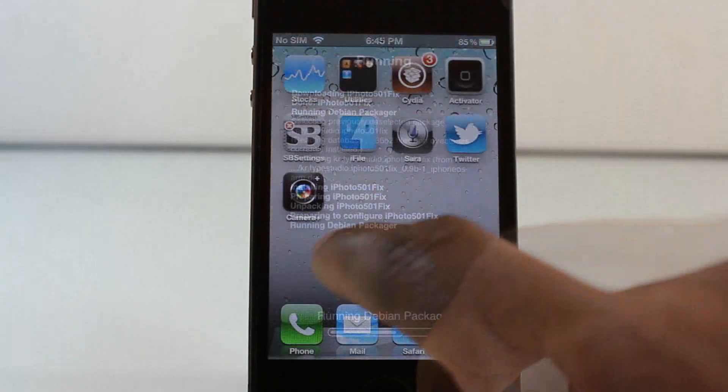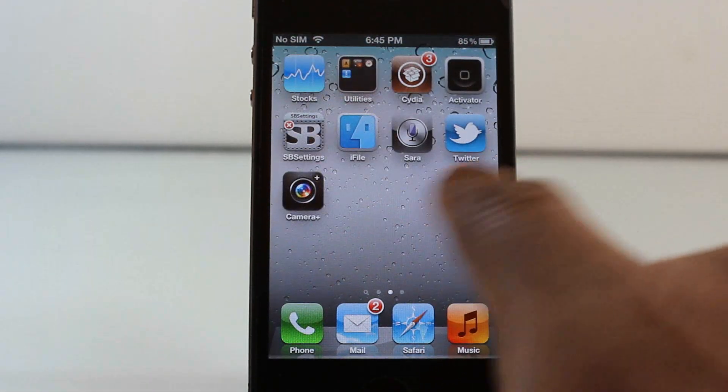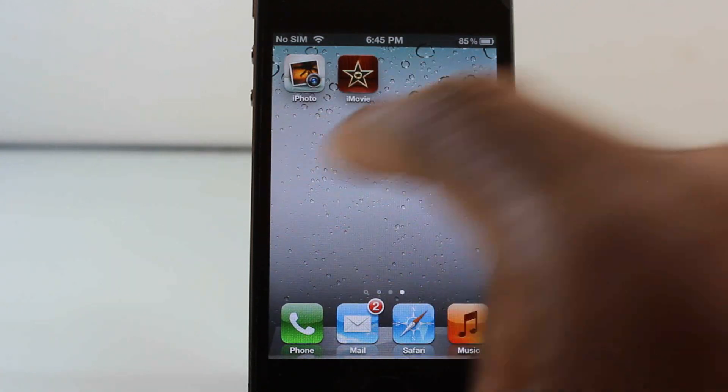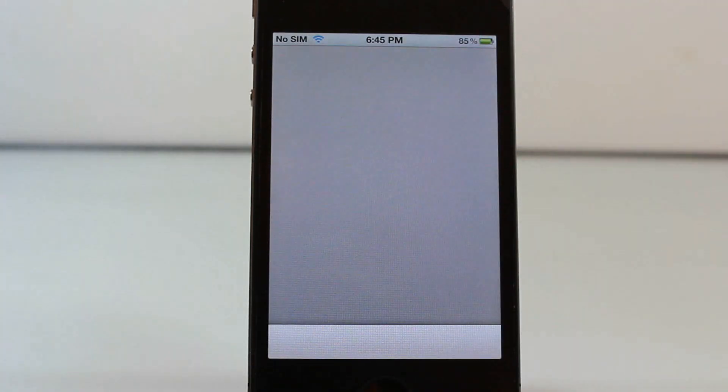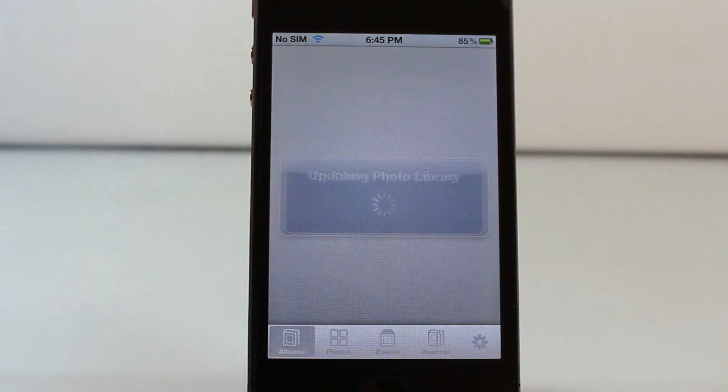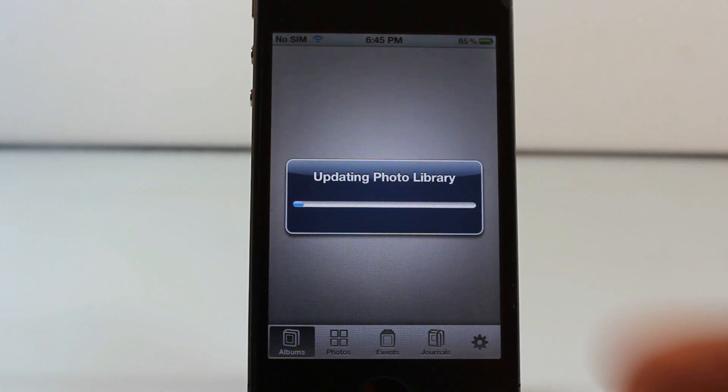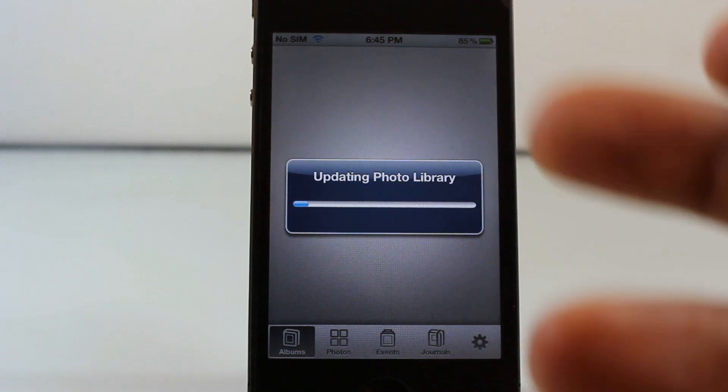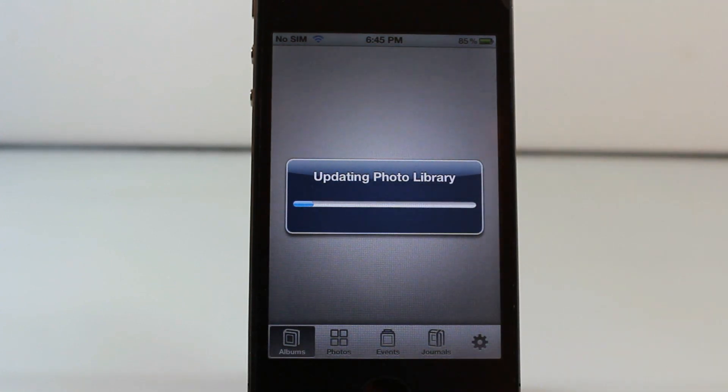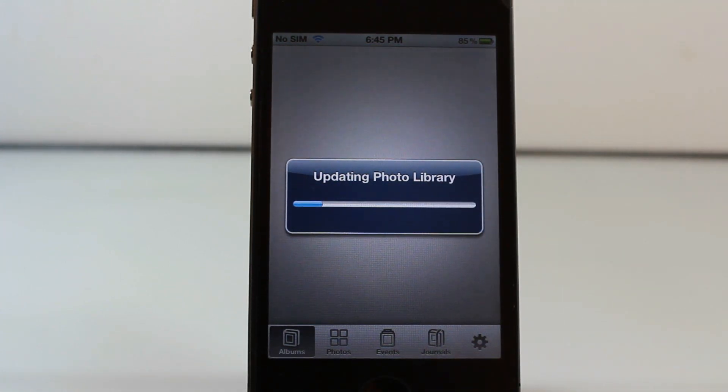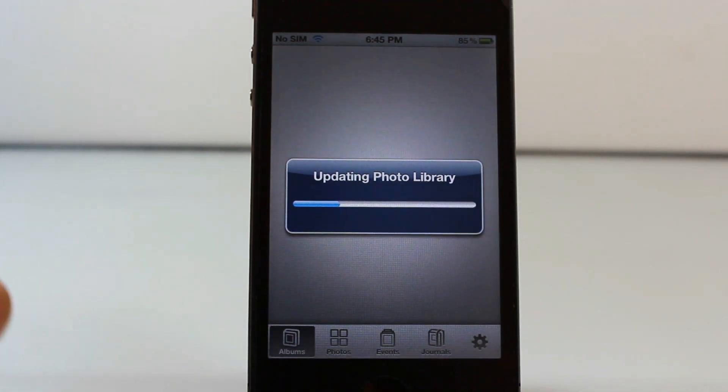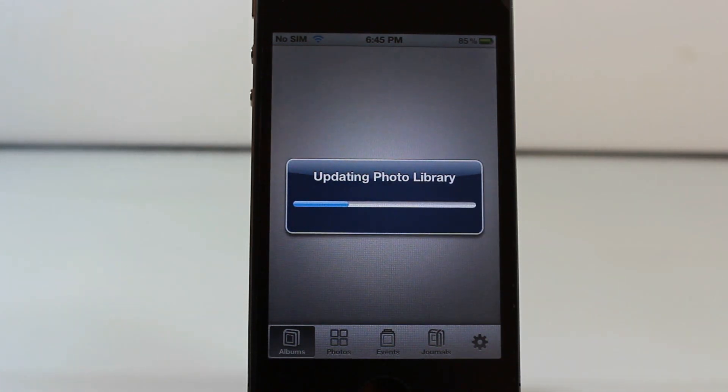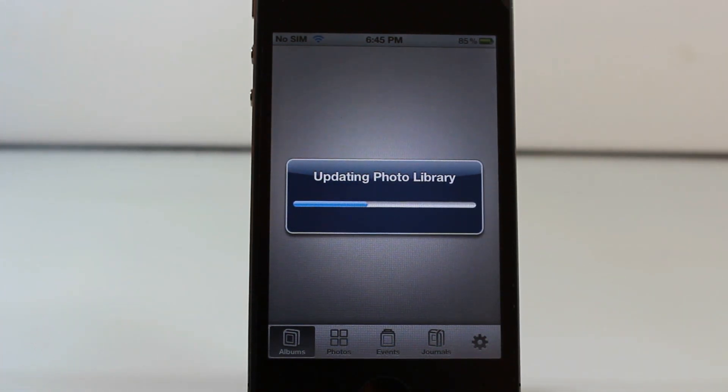After you finish installing it and your device resprings, when you go and open up your iPhoto app it should load up fine. As you guys can see, my iPhoto app is loading up perfectly. Before it was just crashing as soon as that loading thing came up or even before that.